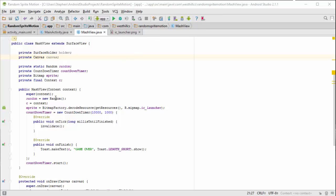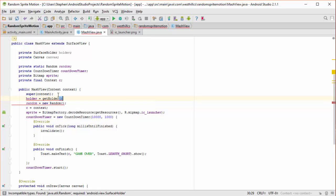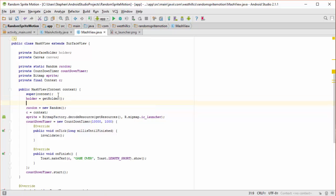Inside the MashView constructor we need to initialize our SurfaceHolder. This getHolder function belongs to the SurfaceView class that we're inheriting from. By accessing the holder object once here and initializing our local copy of holder, we will not have to use this holder method again in our methods.